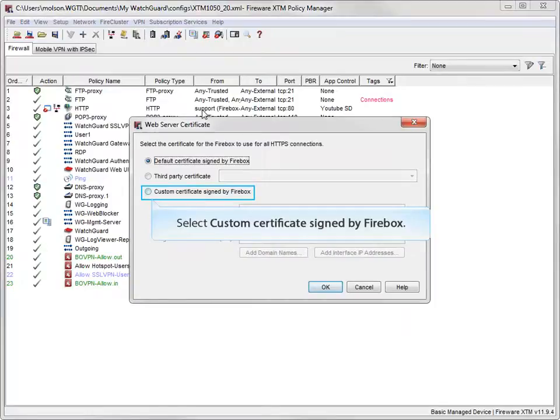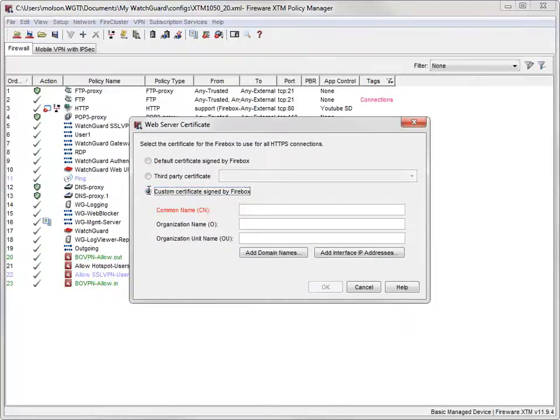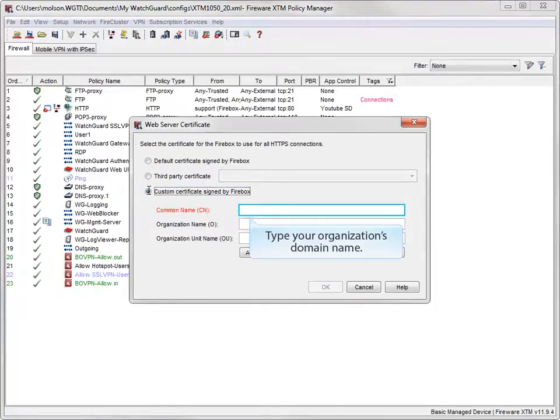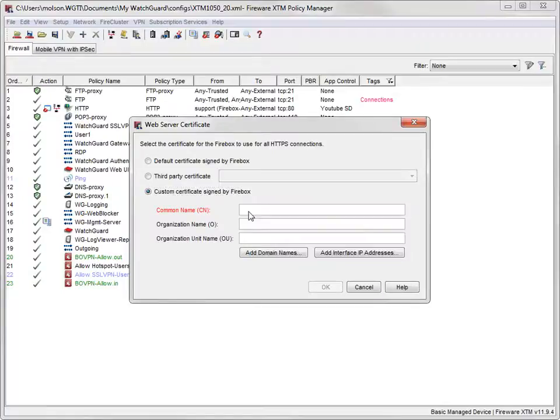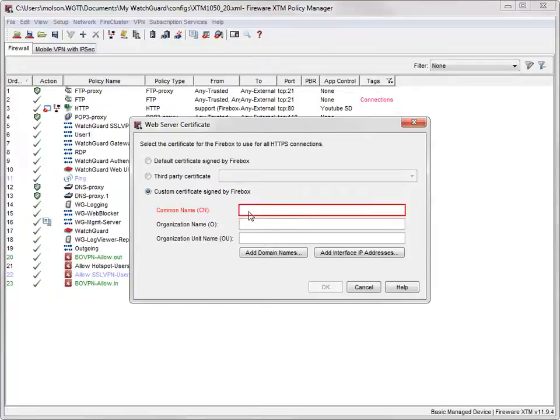Select this radio button, and then type your organization's domain name here. It's okay if this isn't a real domain that your users type into their web browsers, but the text here must be a valid domain name, like example.com.